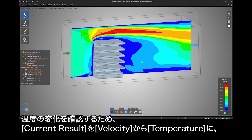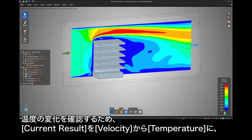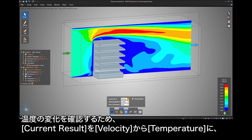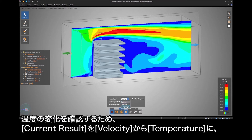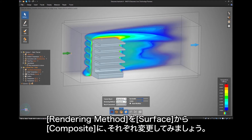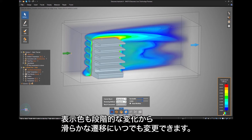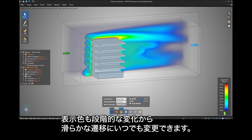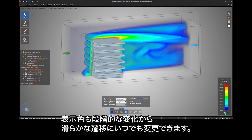To see what's happening with the temperature, let's change the current result from Velocity to Temperature, and the results display from Surface to Composite. You can also change the color displayed any time from Banded to Smooth Transition.